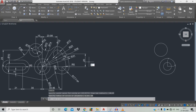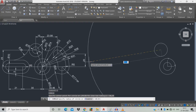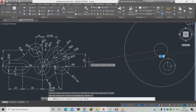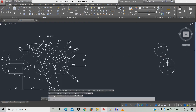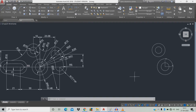Then draw another circle: C, space, X is minus 10, tab, Y is 25 plus 25, space. Type D for diameter, space, give diameter 10, space. Then we're going to draw a circle of radius 6.